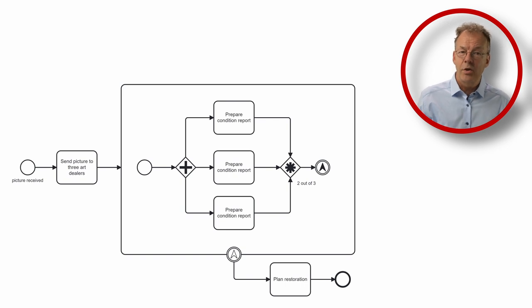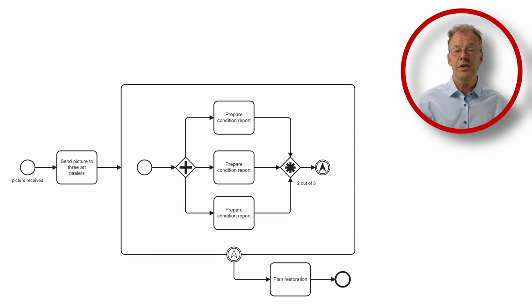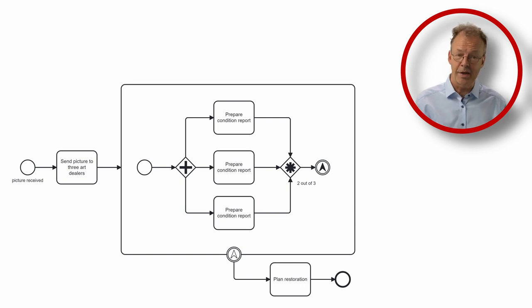Unfortunately, we could not verify if the automation works as expected in Camunda because the complex gateway is not supported by Camunda 8.3.